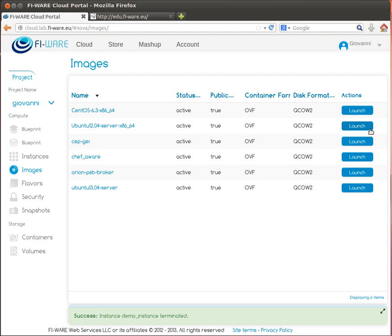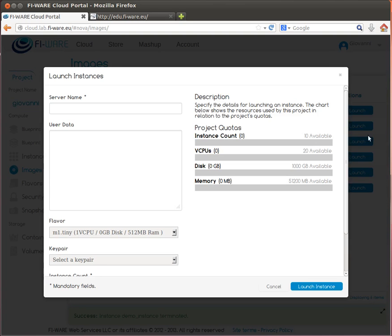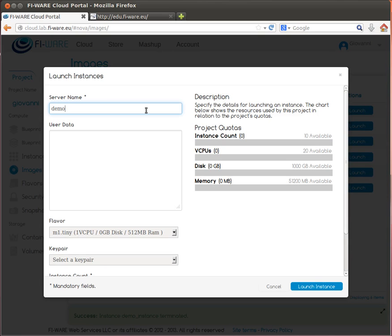This will show up a pop-up window called launch instances. I need to select a name for the instance and we will not use user data. We will choose a flavor.